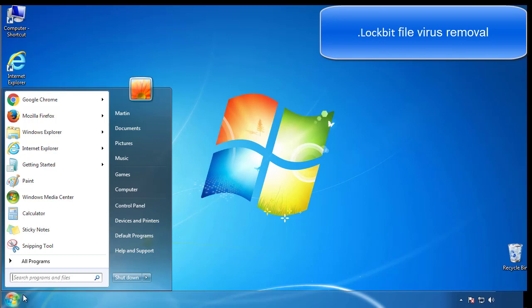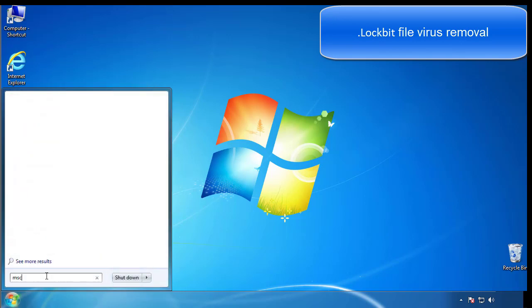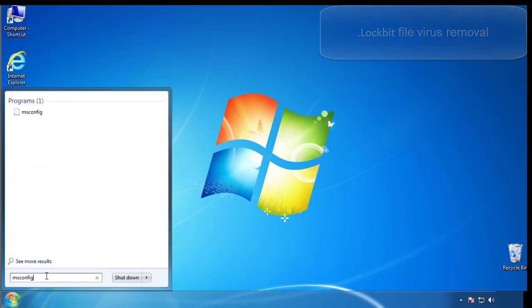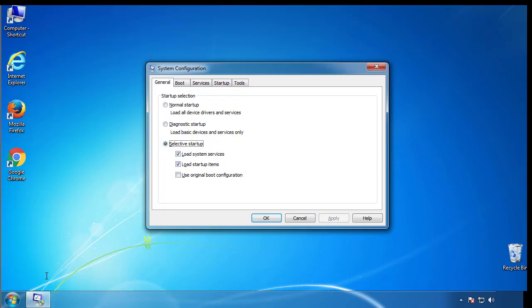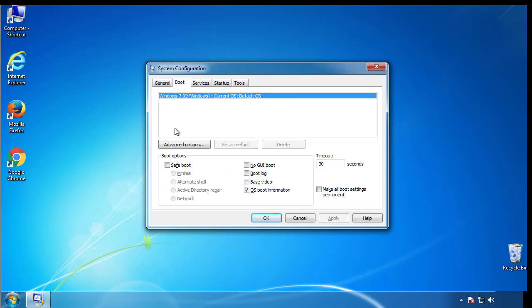First, we want to enter safe mode. Type msconfig. From the boot tab, click on the box here. Now click OK.